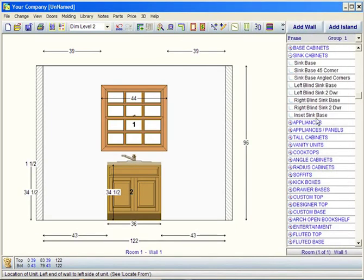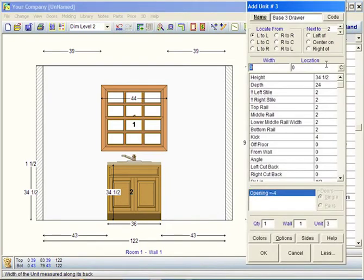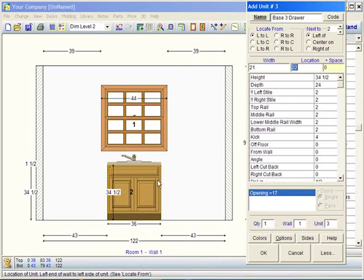Let's say we have a drawer base to the left side of the sink base there, so we'll just go 21 there, we'll go left of unit number 2, which is the sink. Click OK.